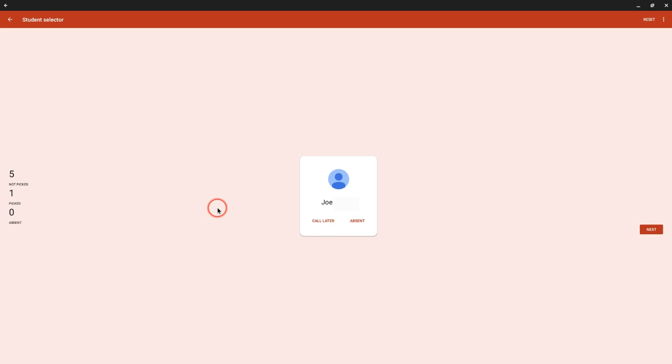That's Student Selector available only in the mobile app for Android and Chromebooks. If you have any questions about that, please comment below or tweet me at Tom E. Mullaney.